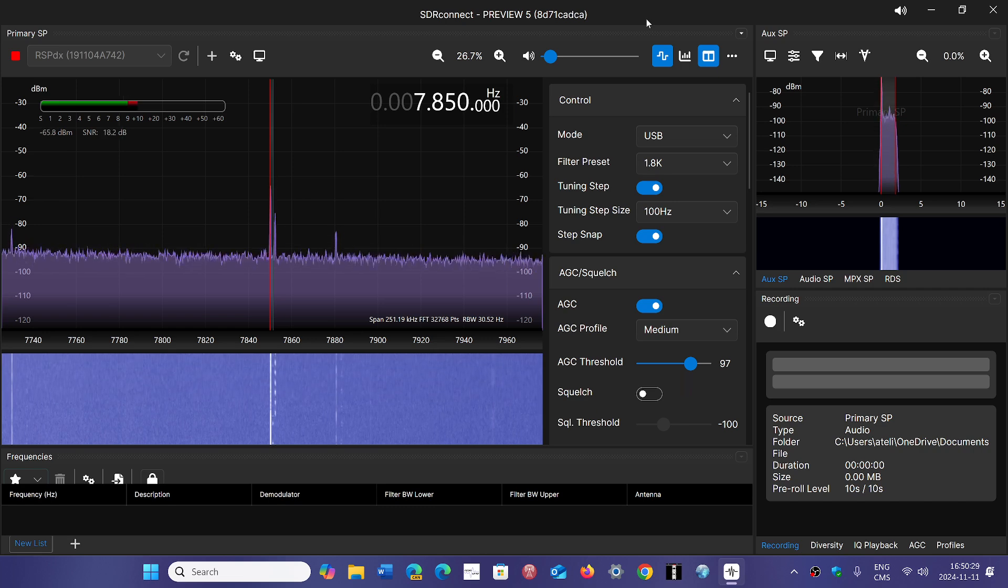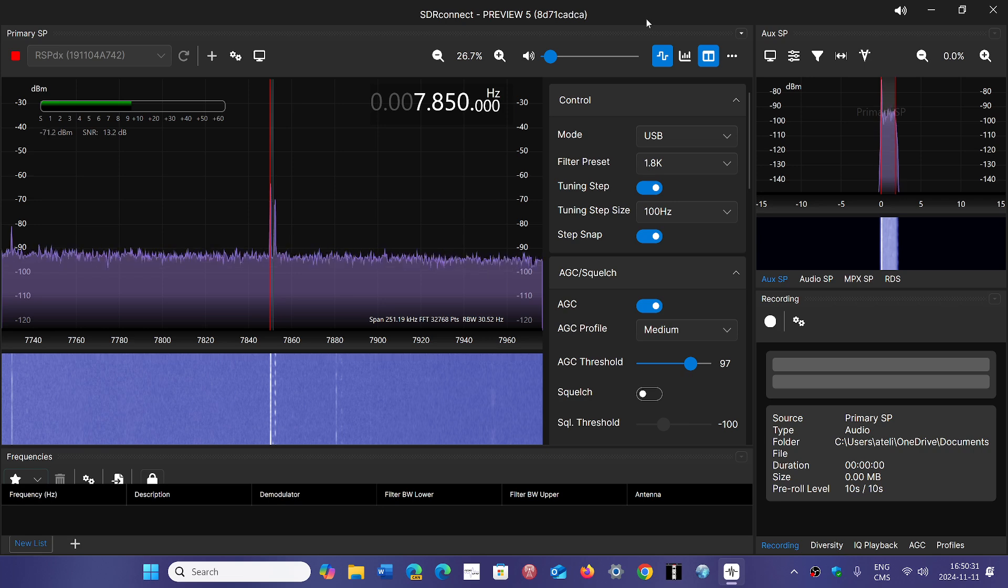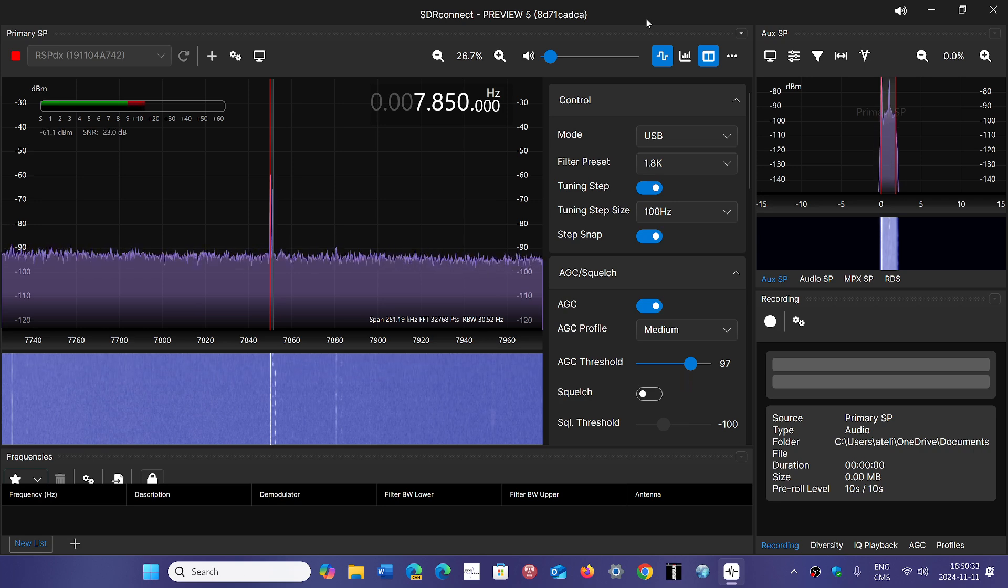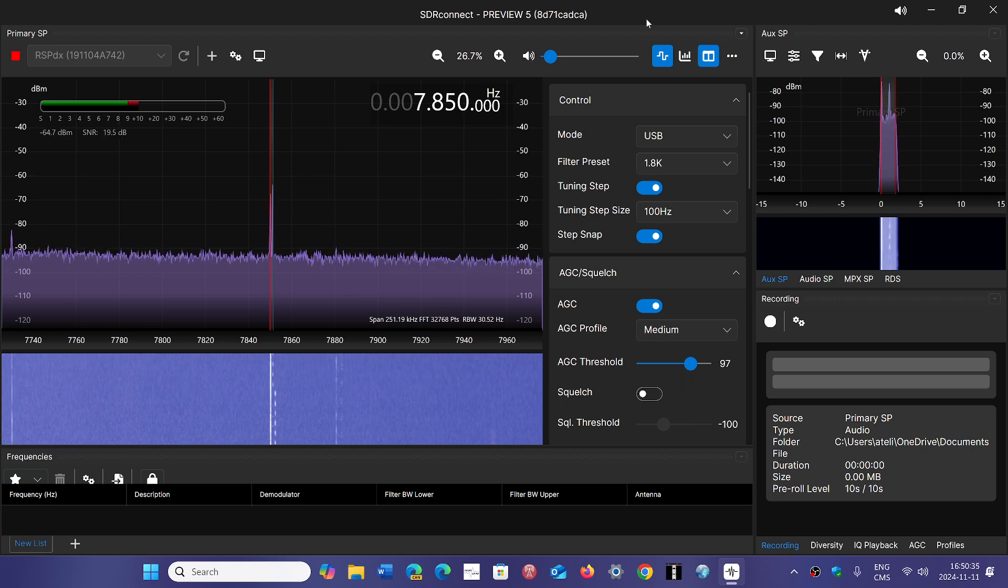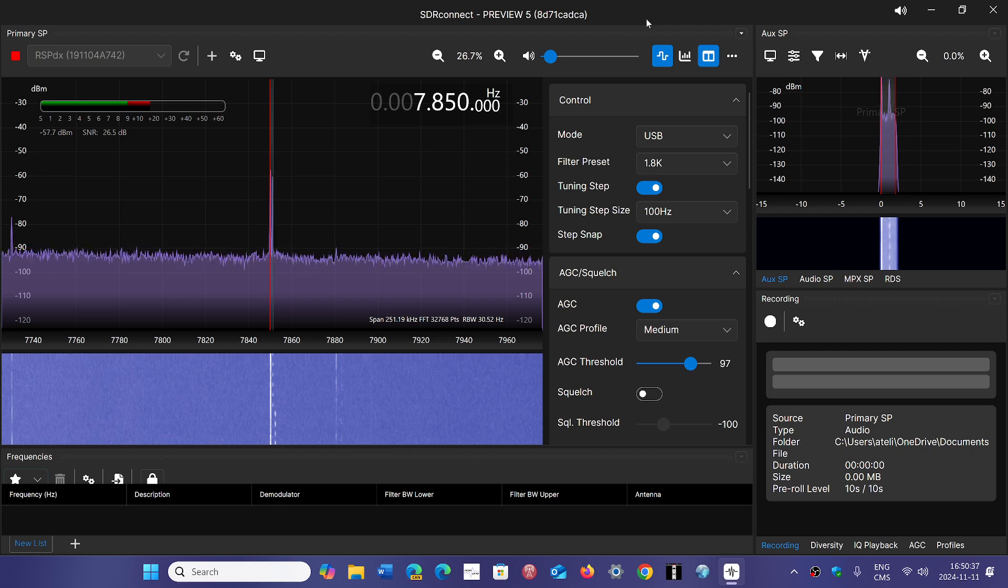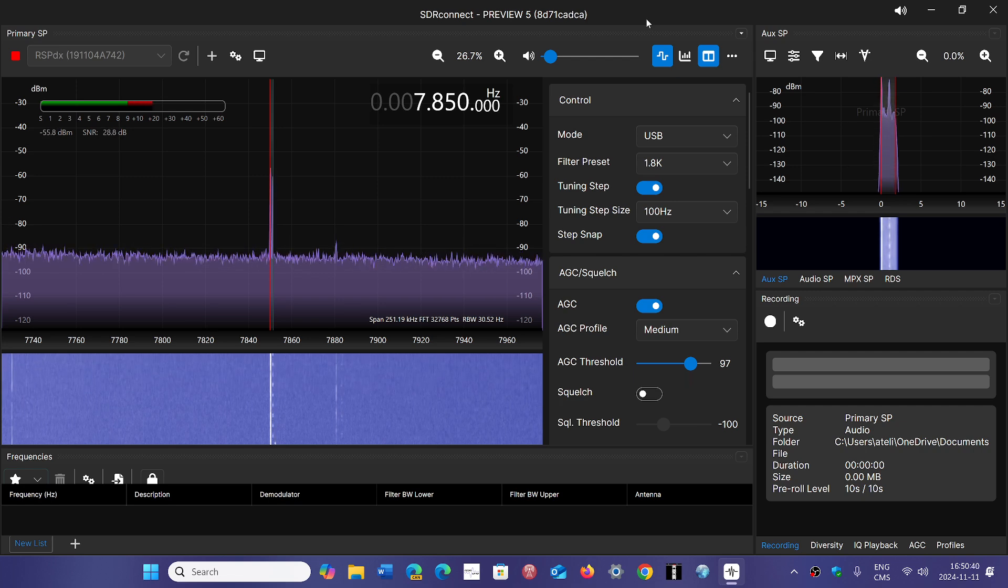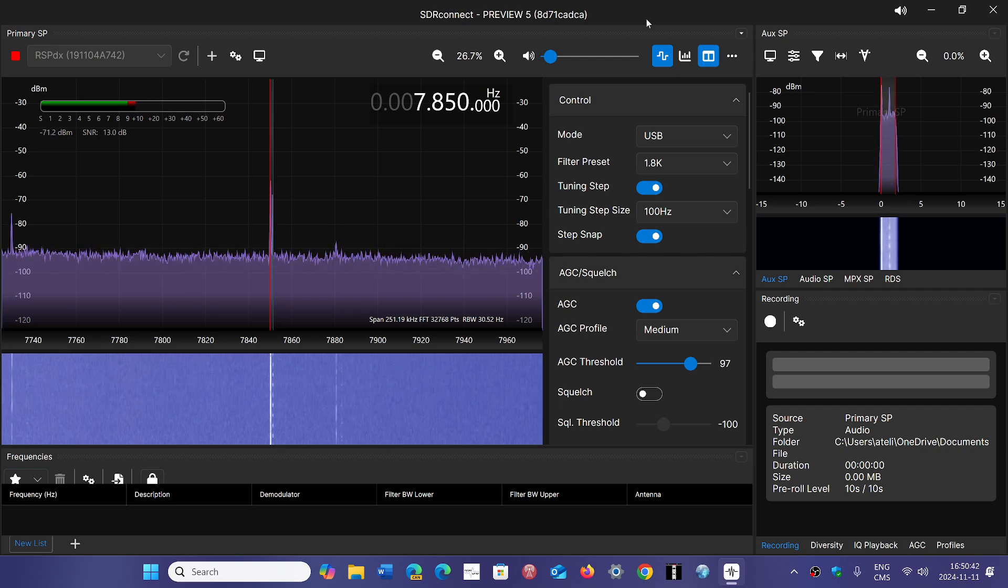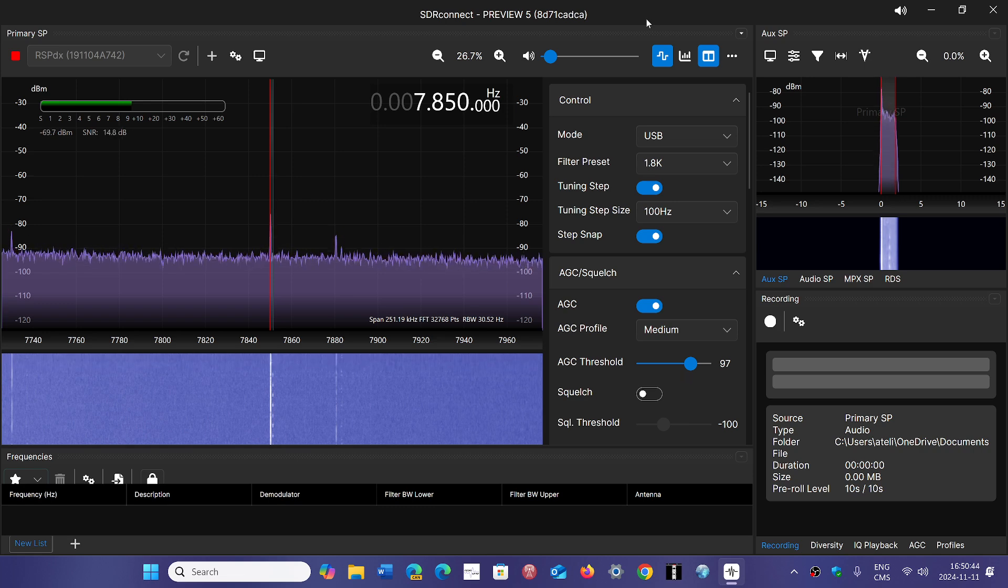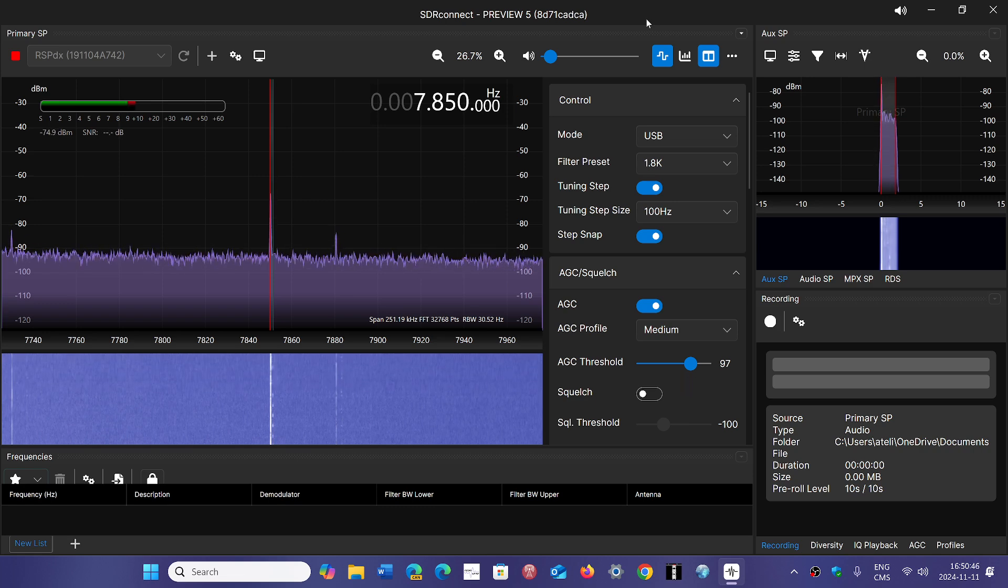I'll continue checking out the different software, probably alternating between SDR Connect and SDR Uno depending on what I do. For now, it seems to be going in a nice direction.